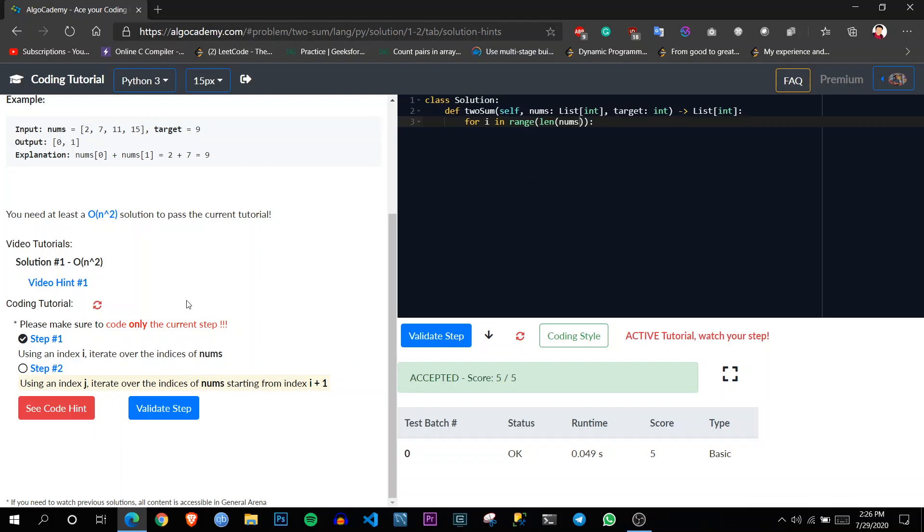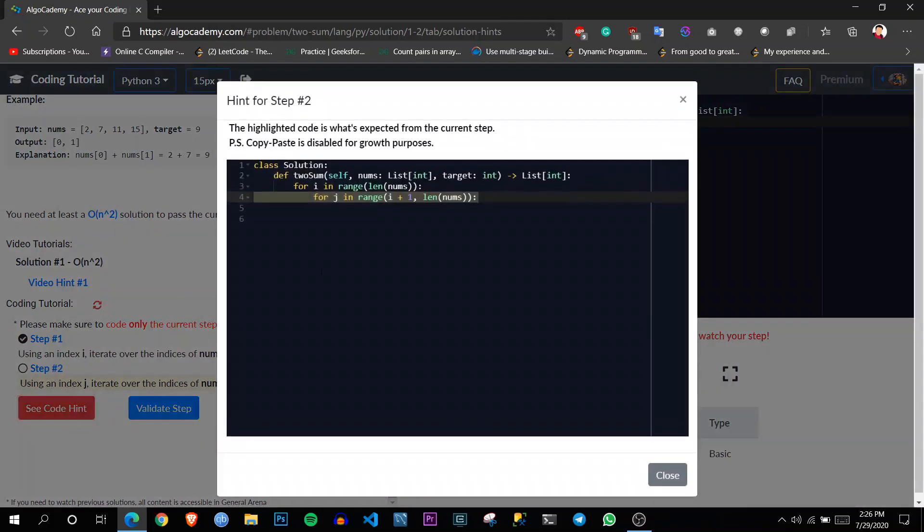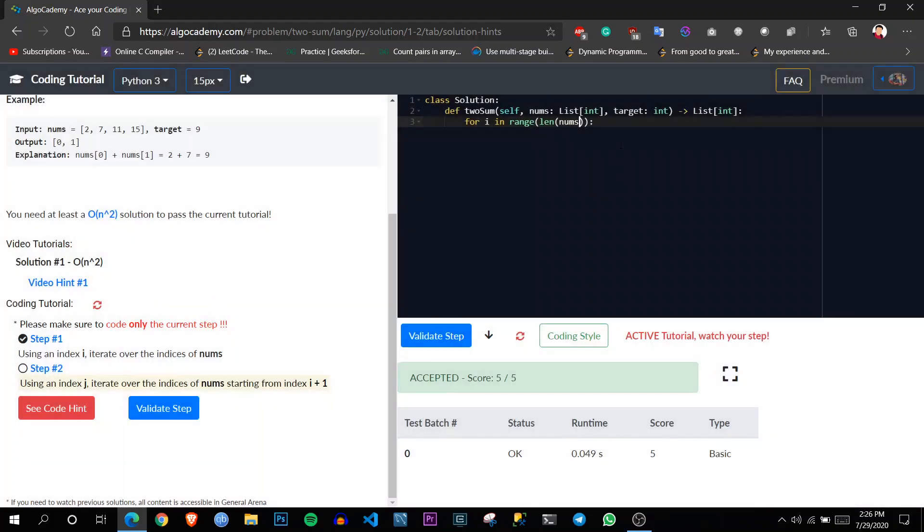So let's say I am not clear with this hint. I want to know how to write this. So here it has one feature called code hint. So it will also show how the syntax will look like here. So let's try it.